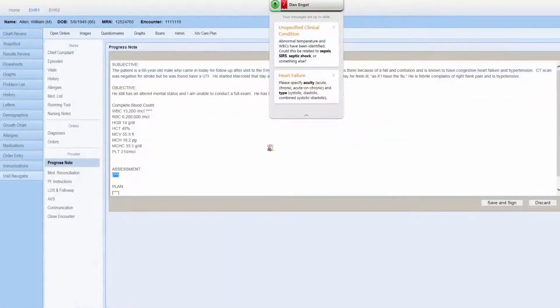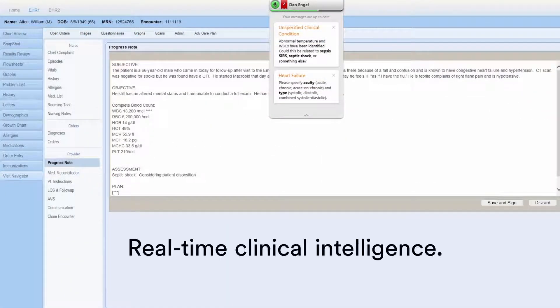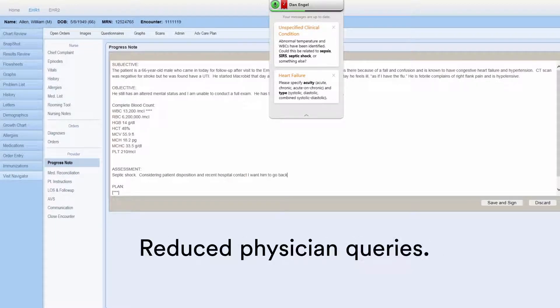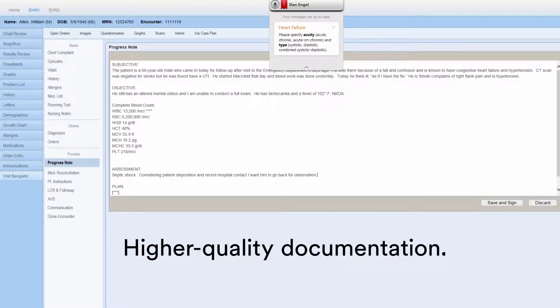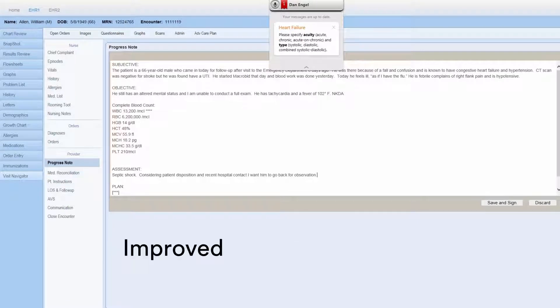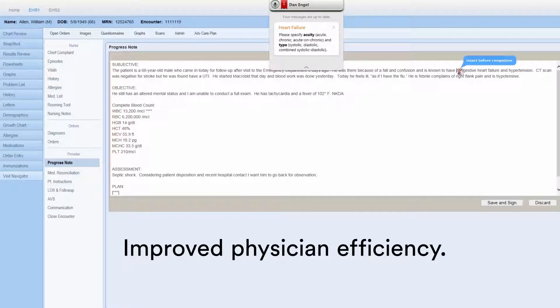With CAPD, Fluency Direct combines documentation creation, CDI, and best practices into a seamless workflow to ensure complete, compliant clinical notes.